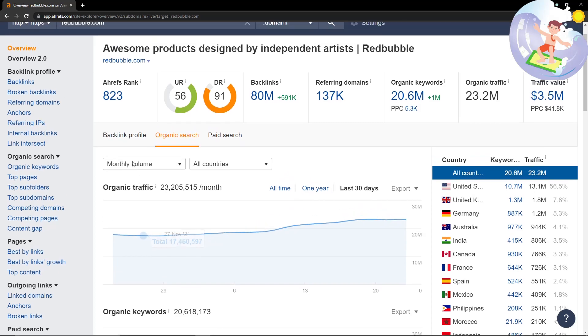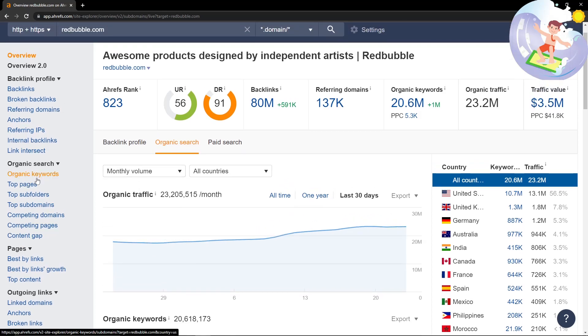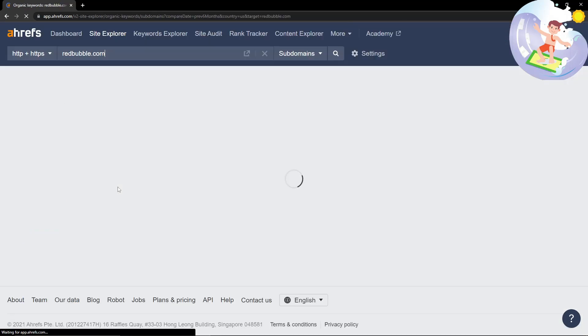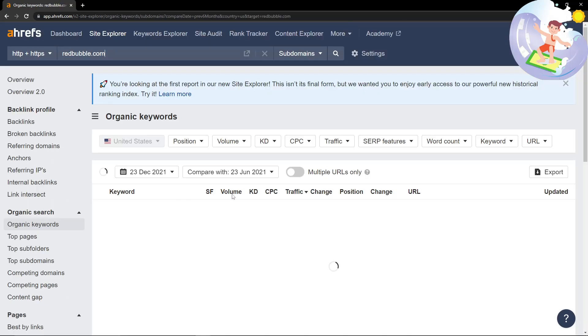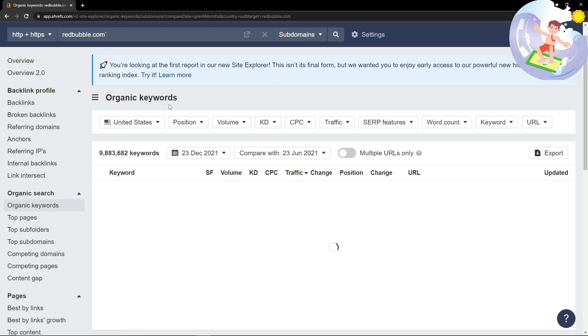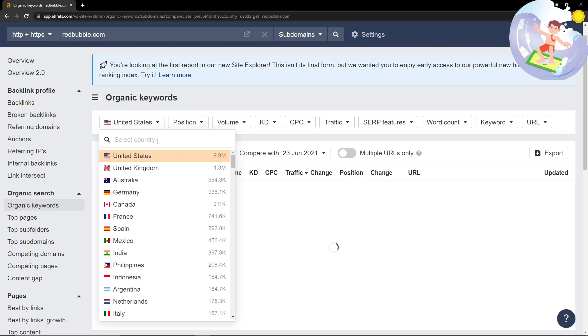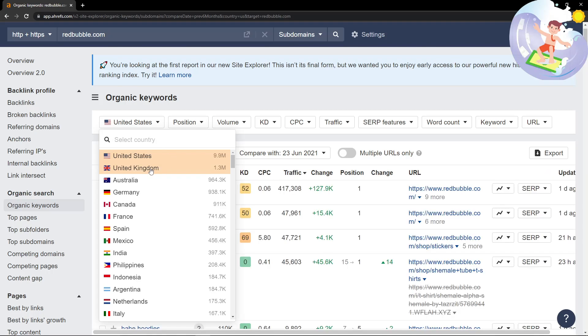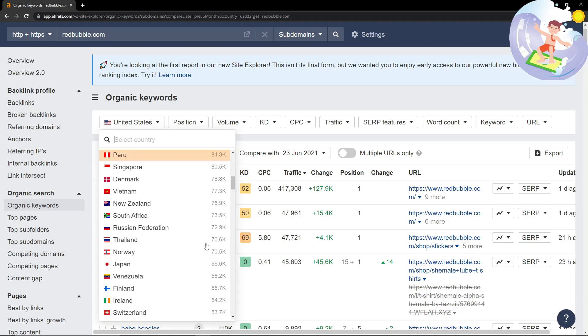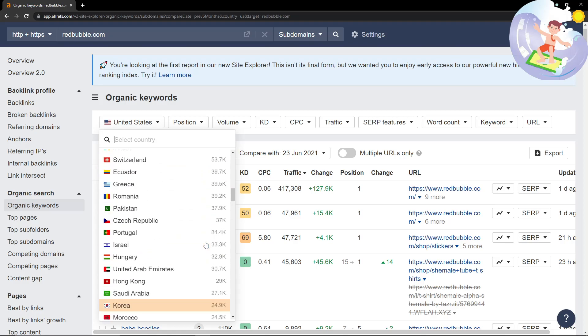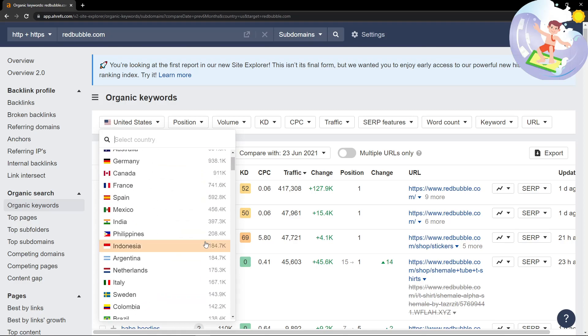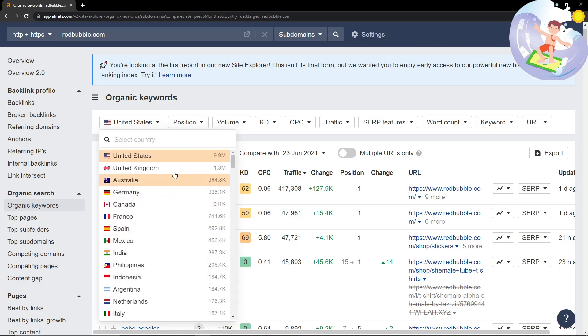Let's click on organic keywords first. This is the most fun in my opinion. The first trap that people fall into is they focus on the United States, but there's no problem looking at the United Kingdom, Australia, Germany, Canada, France. This is still hundreds of thousands of potential keywords.